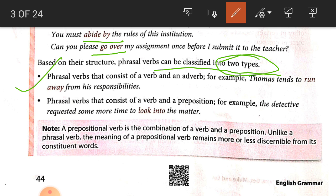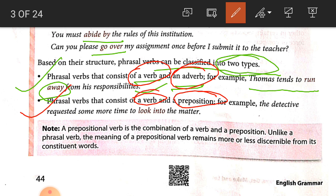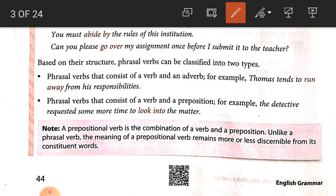Based on structure, phrasal verbs can be classified into two types. Number one: phrasal verbs that consist of a verb and an adverb. For example, Thomas tends to run away from his responsibility — 'away' is an adverb. Number two: phrasal verbs that consist of a verb and a preposition. For example, the detective requested more time to look into the case — 'into' is a preposition, while 'away' is an adverb.